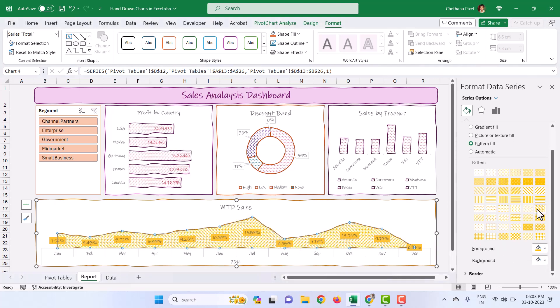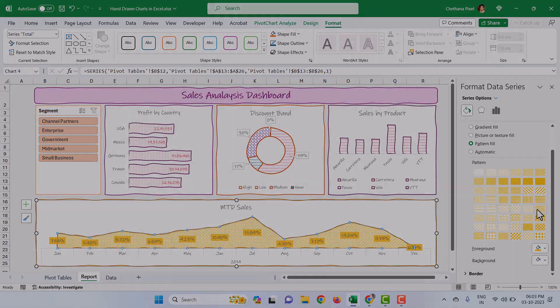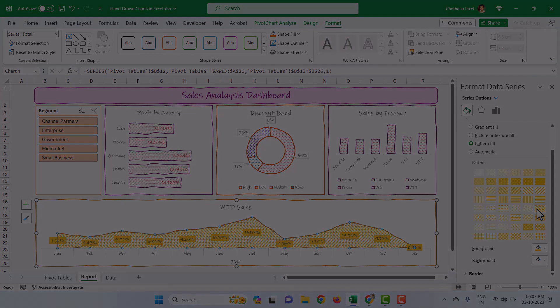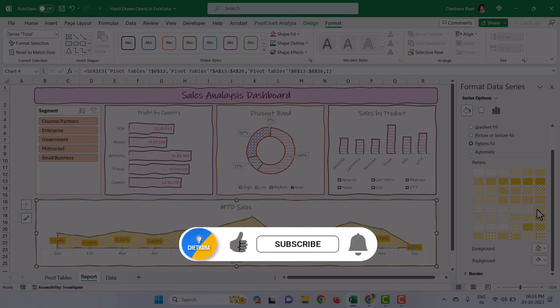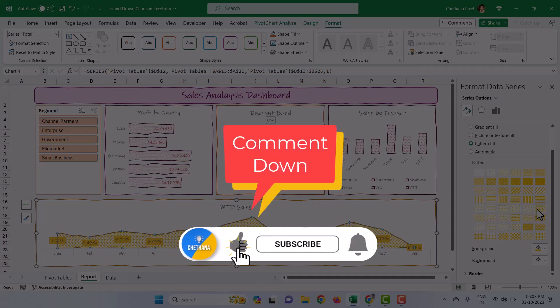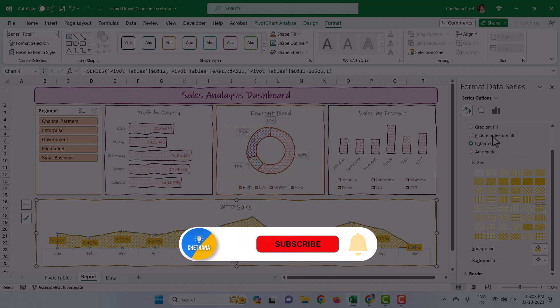See how cool this is? It really draws the attention of your audience. Every time you are preparing plain and boring charts, try this one to draw the attention of your audience. That's all for today. Please leave your thoughts in the comment section and make sure to subscribe to our channel. Thank you very much. See you in the next video.